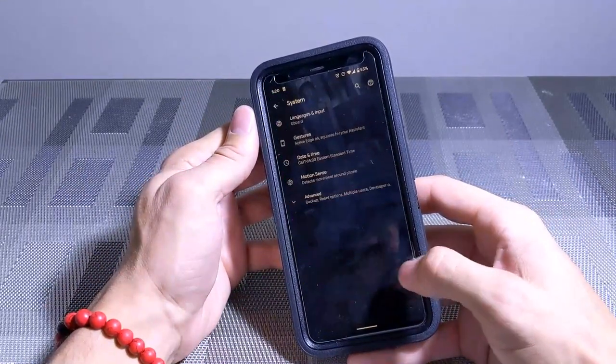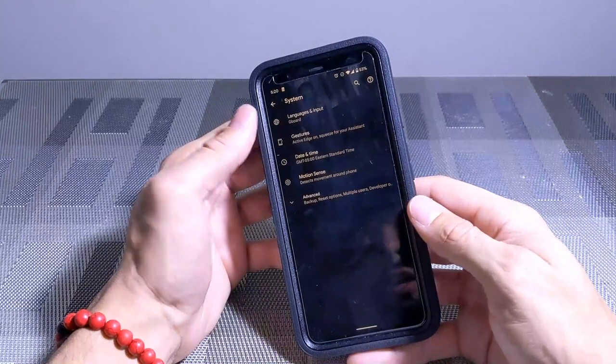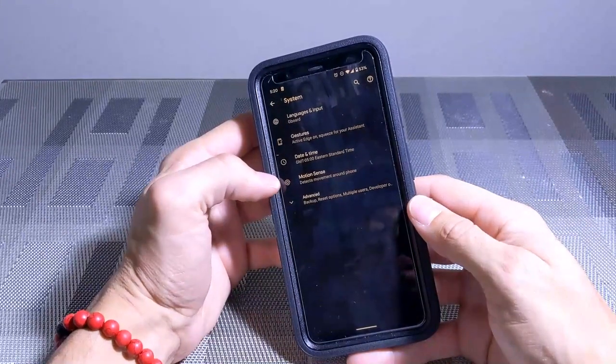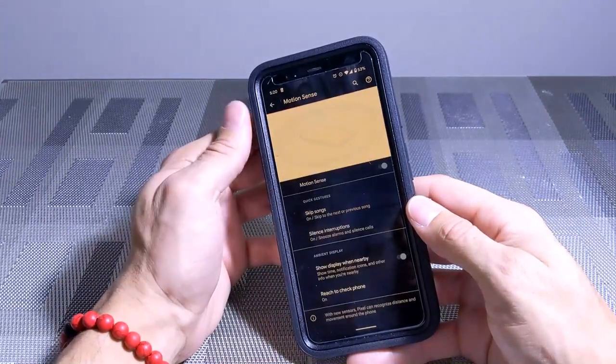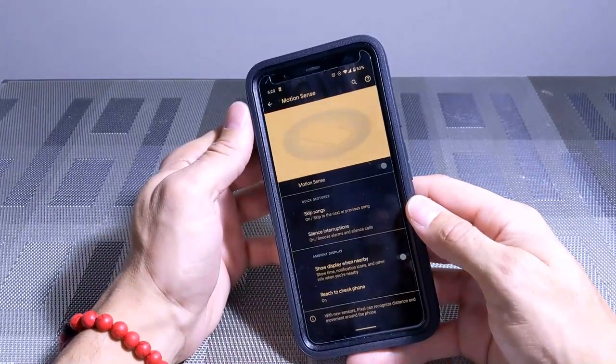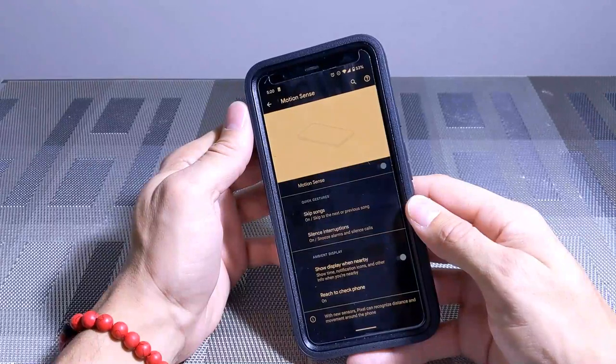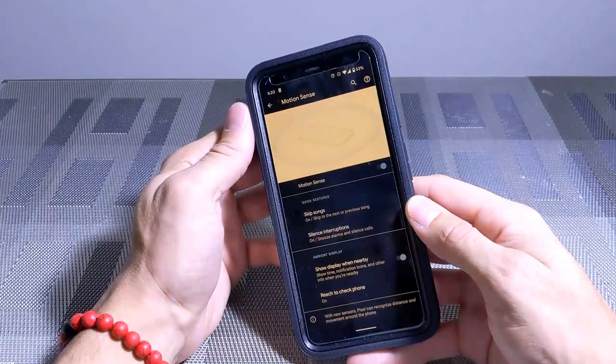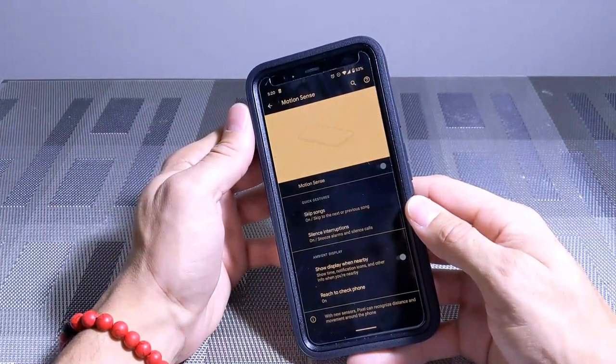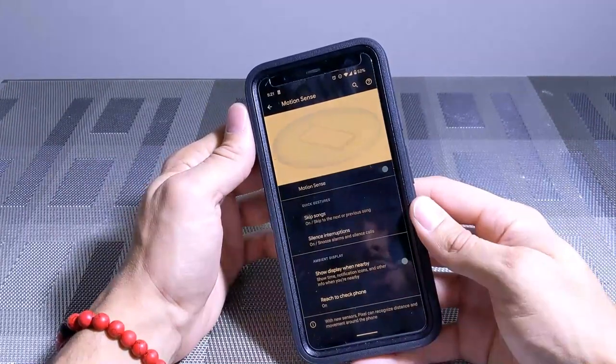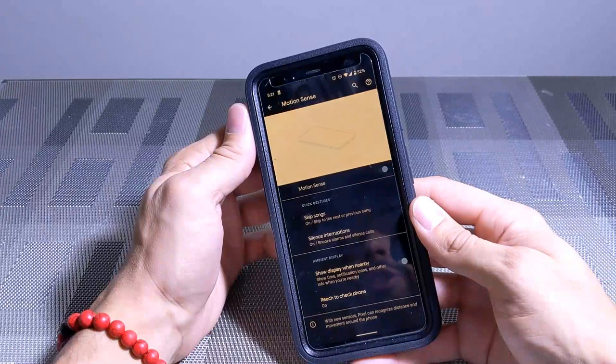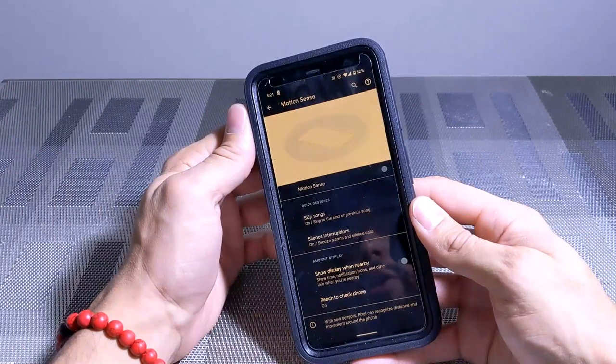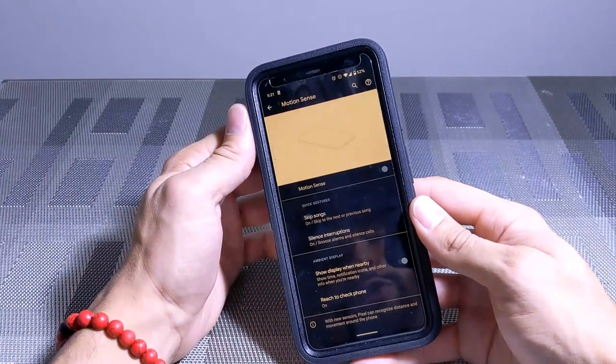Then you're going to scroll all the way down to the bottom here, you're going to see System and we're going to click on that. Then you're going to see we have Motion Sense right there, we're going to click on that as well. You can see this is where all the Motion Sense settings would be. Now the thing to note about this is this does use additional hardware and software, so this is going to drain your battery faster.